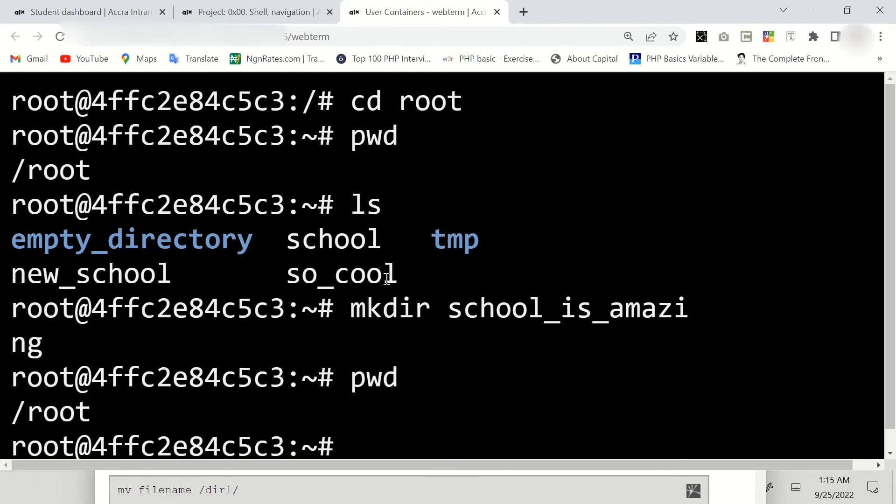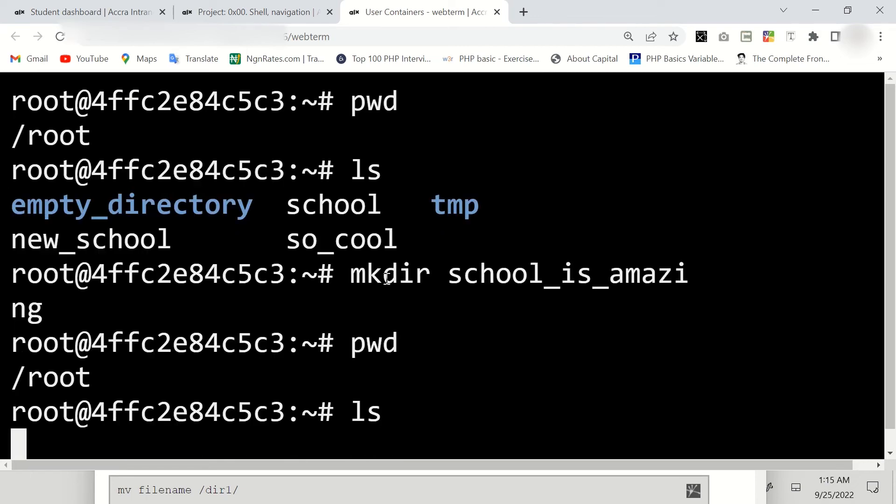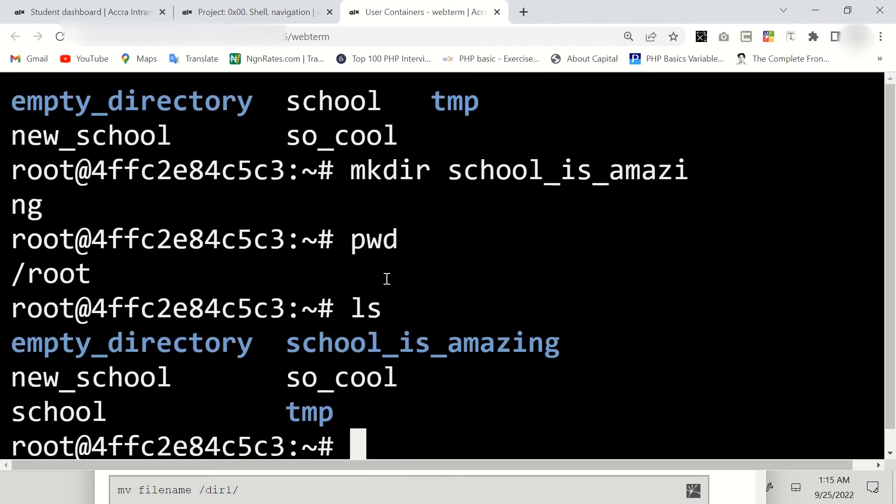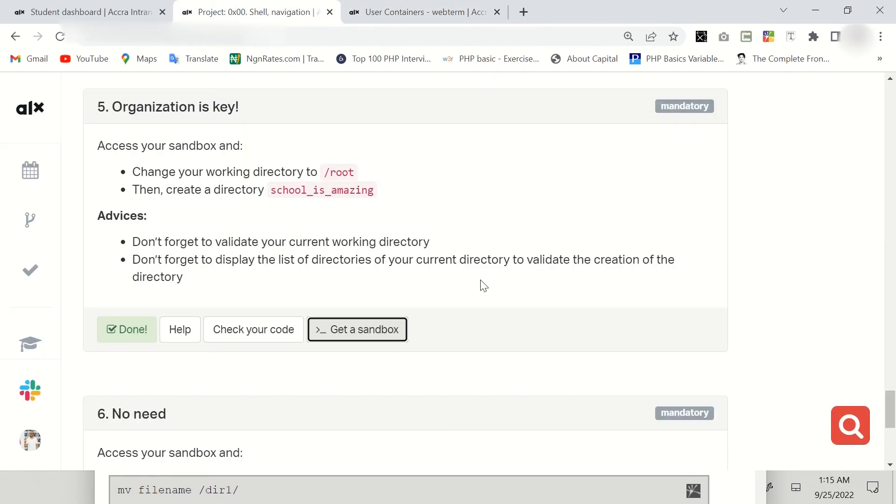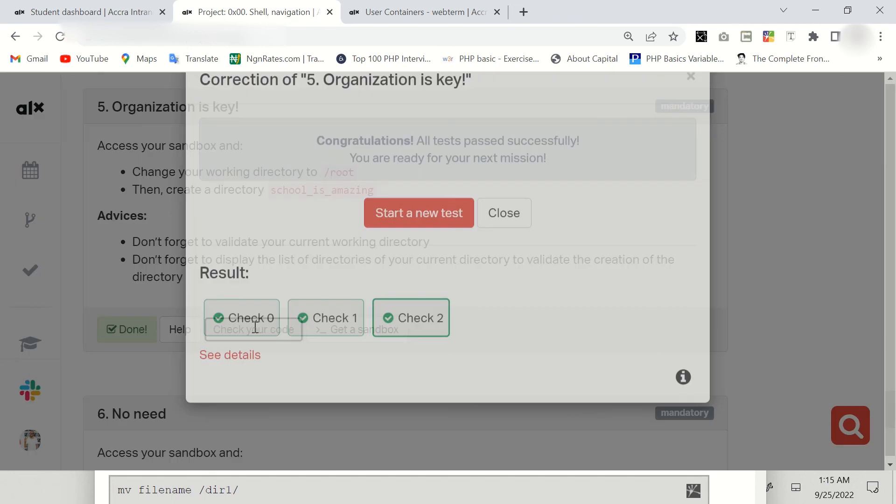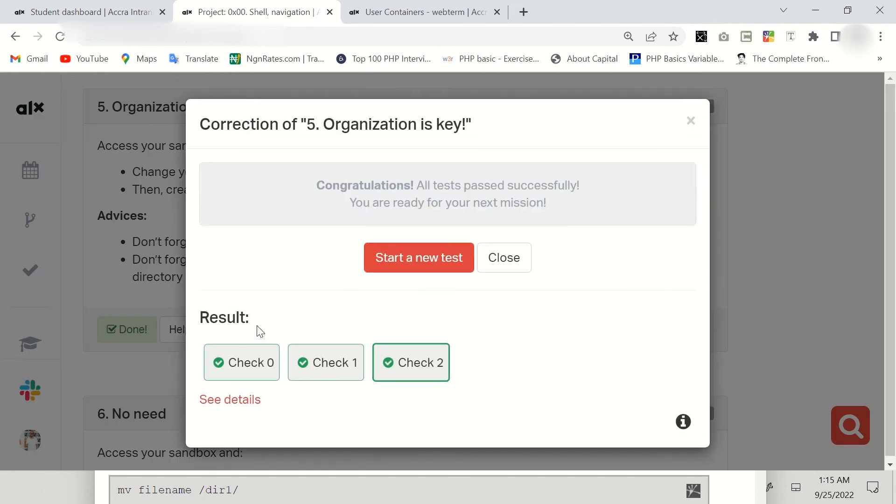And the final one is ls to list it out. Here you can see we have our 'school_is_amazing' directory. So let's click on check code. As you can see, all of them are correct. Thank you so much for watching.